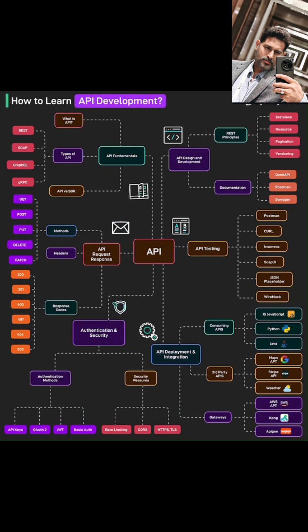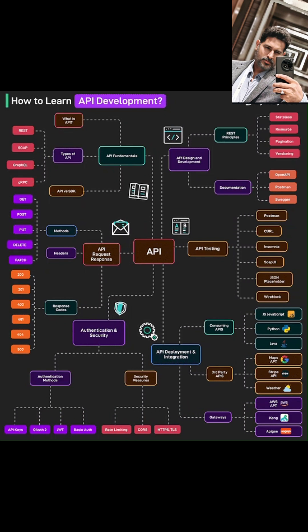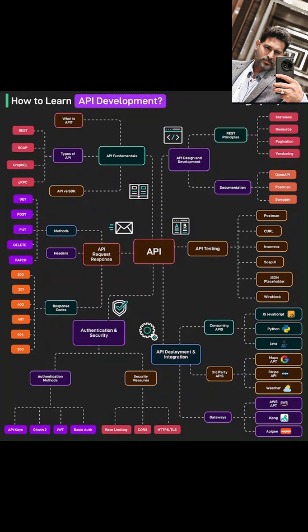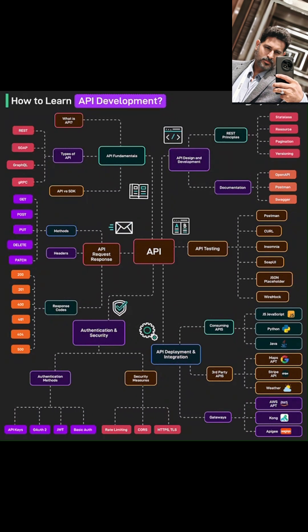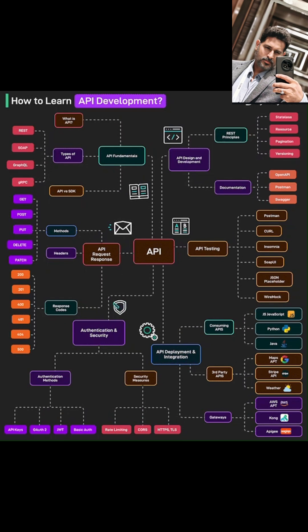You can't have a good API without good documentation, so we'll explore tools like OpenAPI, Postman, and Swagger that help you create clear and helpful guides for others — and your future self.